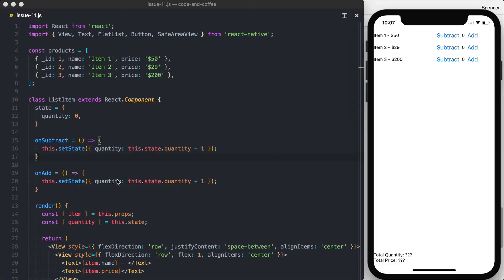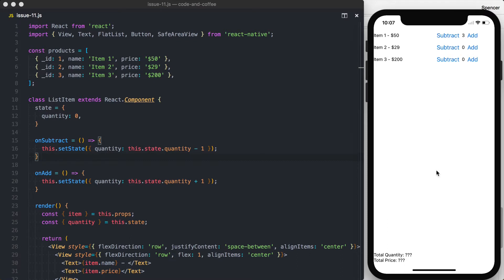So we've gone ahead and created something very basic, similar to it. We can add and subtract. We're tracking the quantity. I haven't put a lot of checks in, so we can go below zero, but that's beyond the point of this lesson.